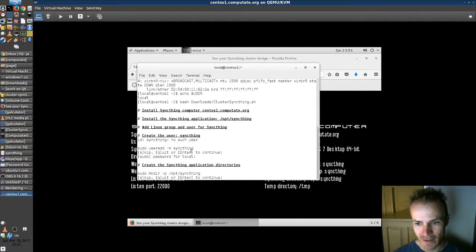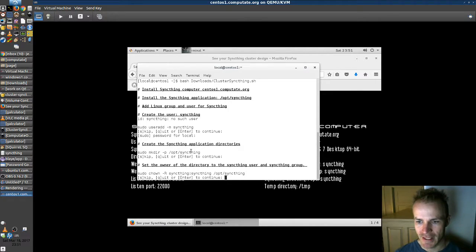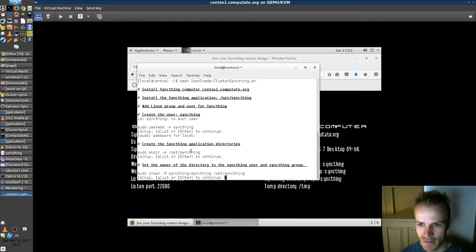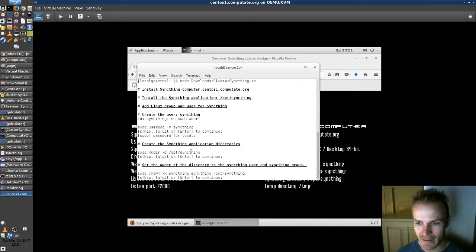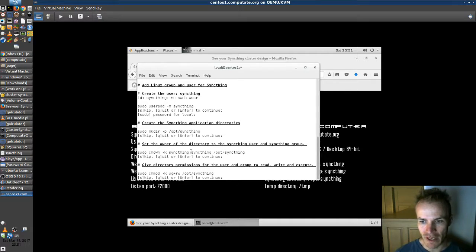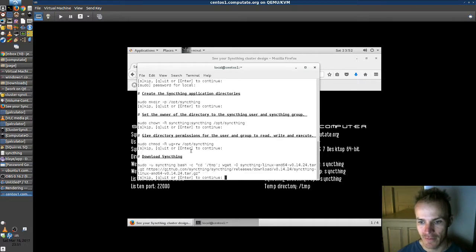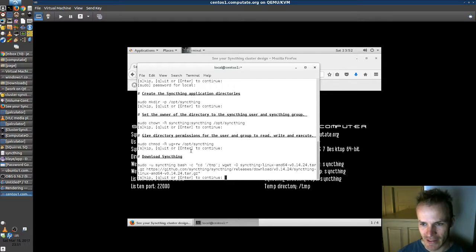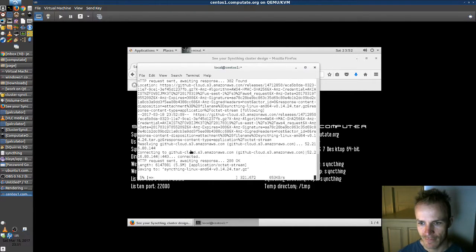We're going to create a directory for SyncThing in /opt/syncthing. We will change the owner and group of that directory to be syncthing and the group syncthing. We're going to give read-write permissions to the directory for the user and group. And now we will download SyncThing. Here it comes.